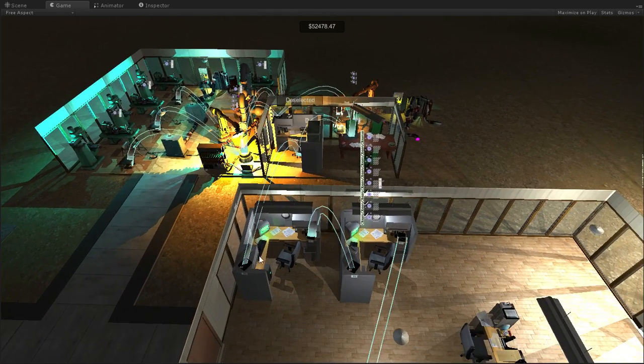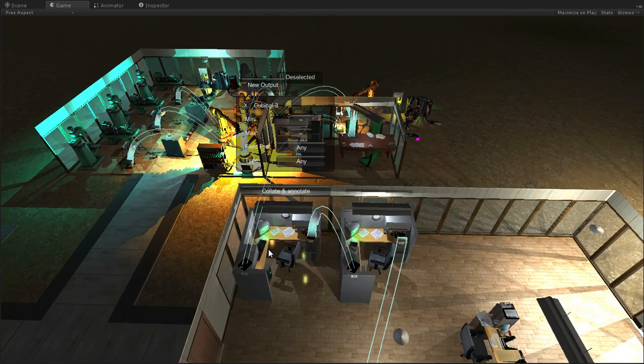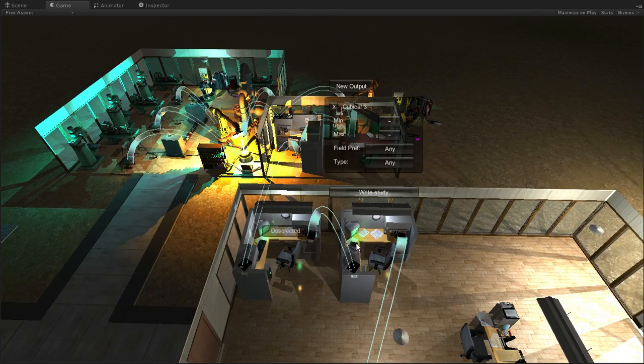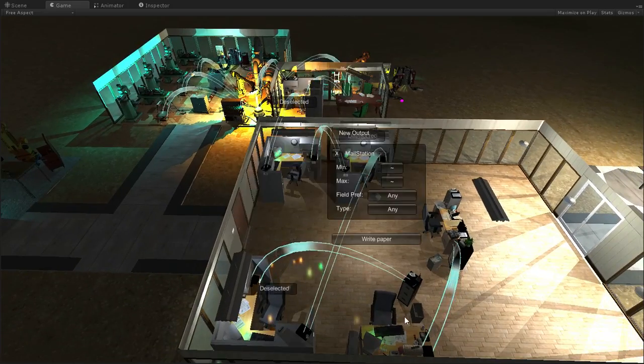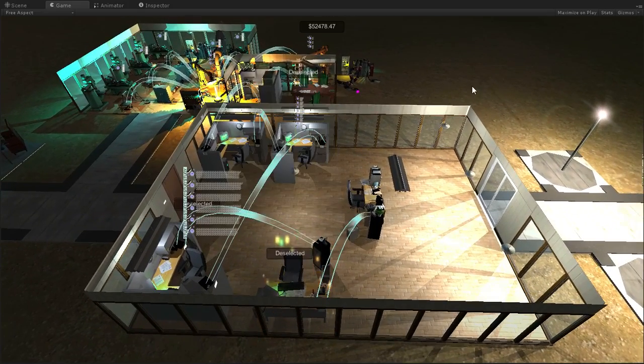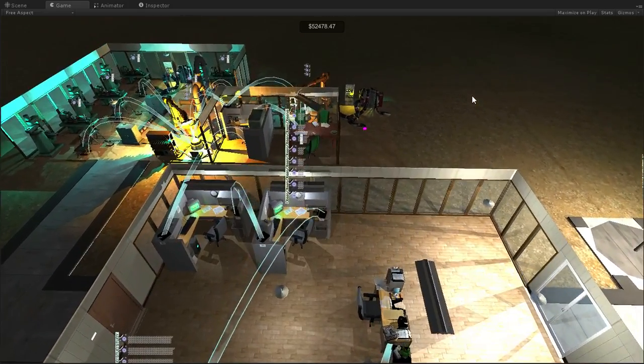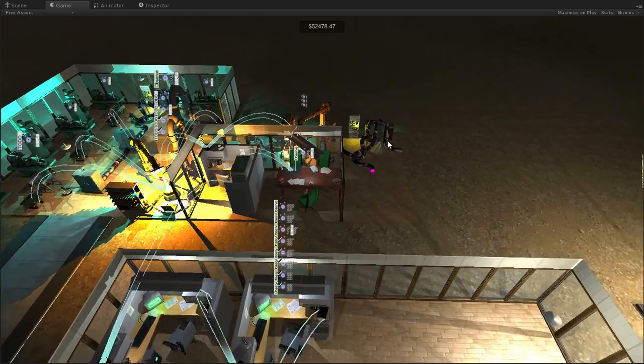Well, this cubicle is the standard collate, annotate, write, study, collate, annotate, write, study situation that you've hopefully gotten used to by now if you've played the game.